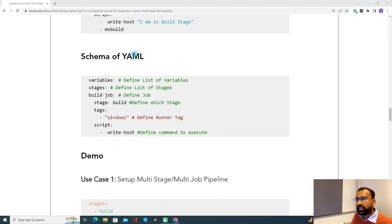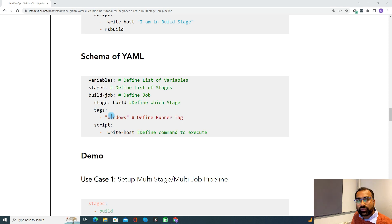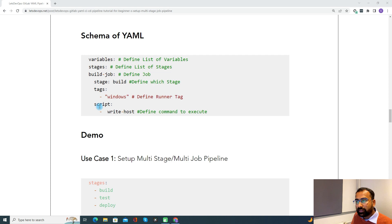Now coming to the schema of a GitLab YAML pipeline — you can define first the variables, then stages, then the jobs. For each job, you define which stage it should run in. Under the job, you have tags where you define the GitLab runner. I will also add a reference to my video on how to set up your own GitLab runner in the description. And then we define the script, where you define all the commands or steps to execute as part of the pipeline or specific to the job.